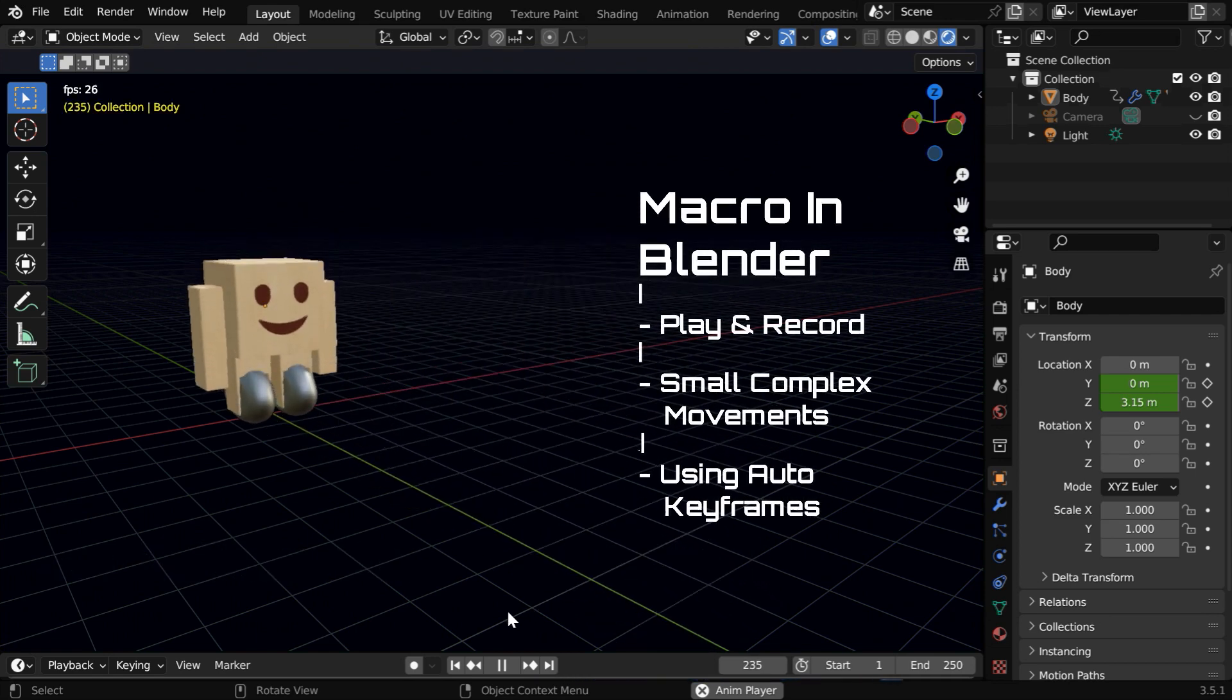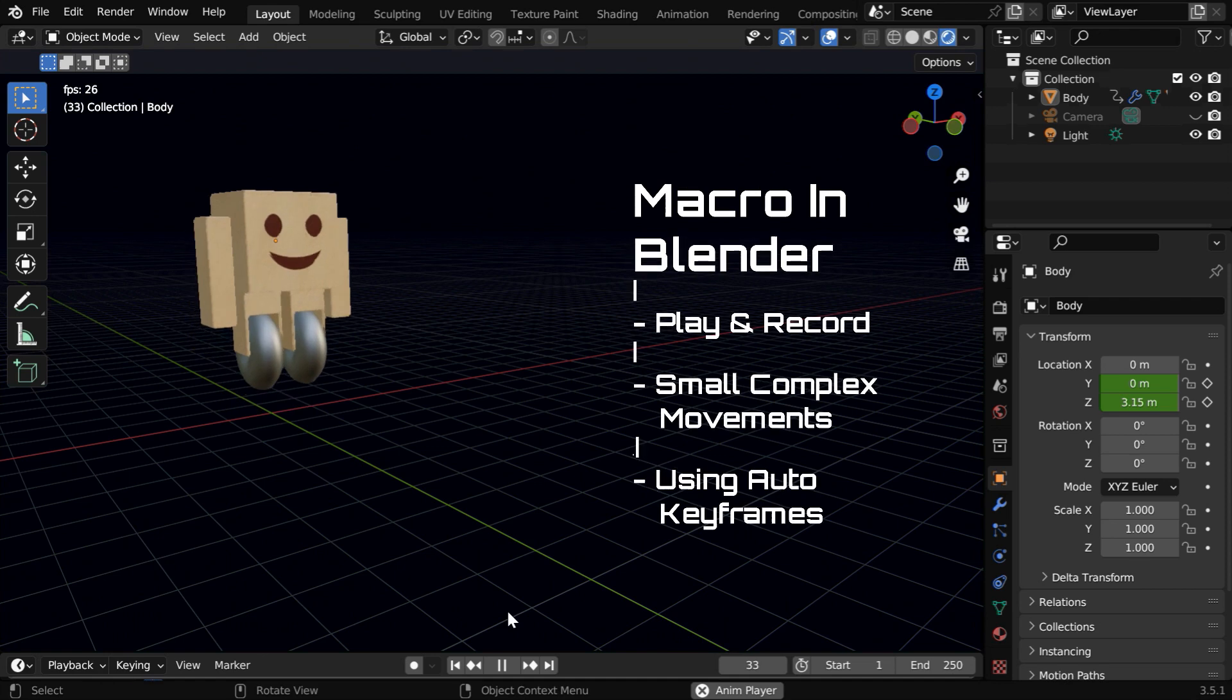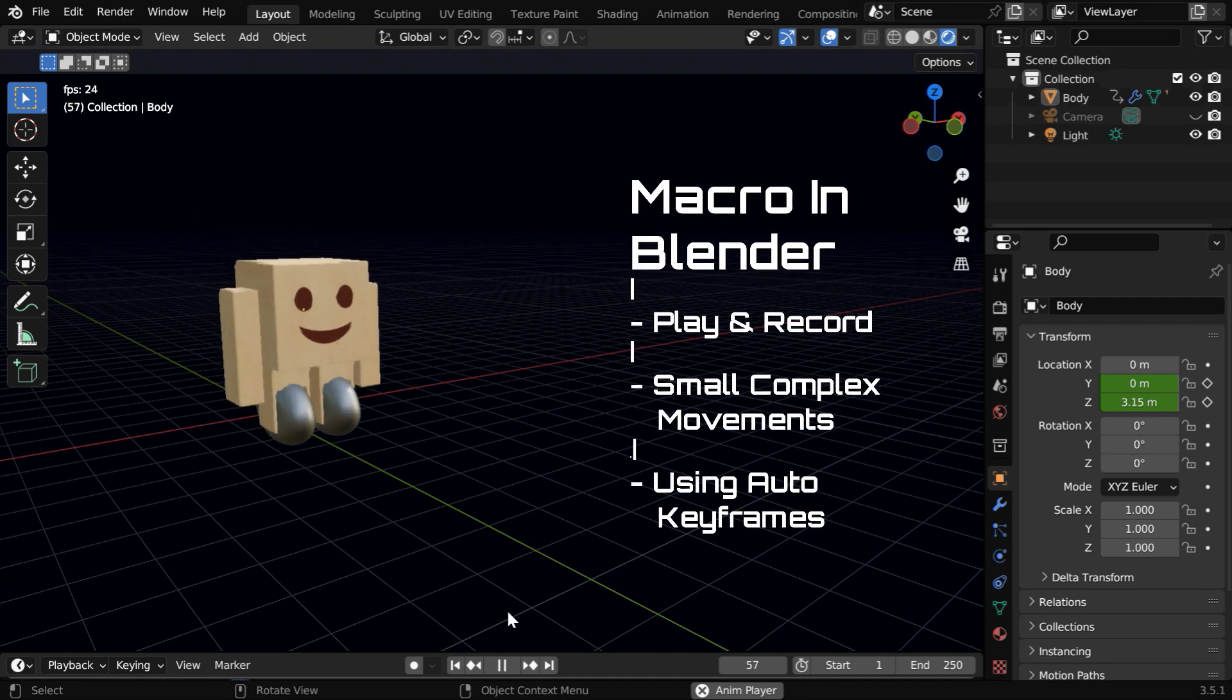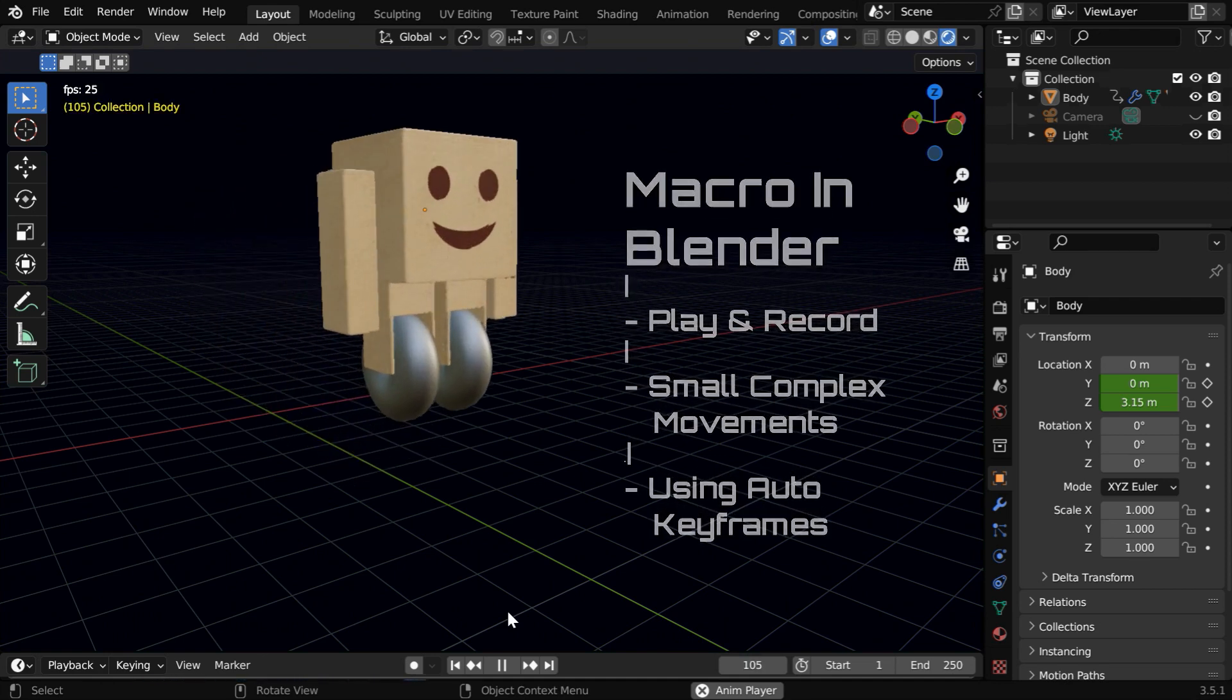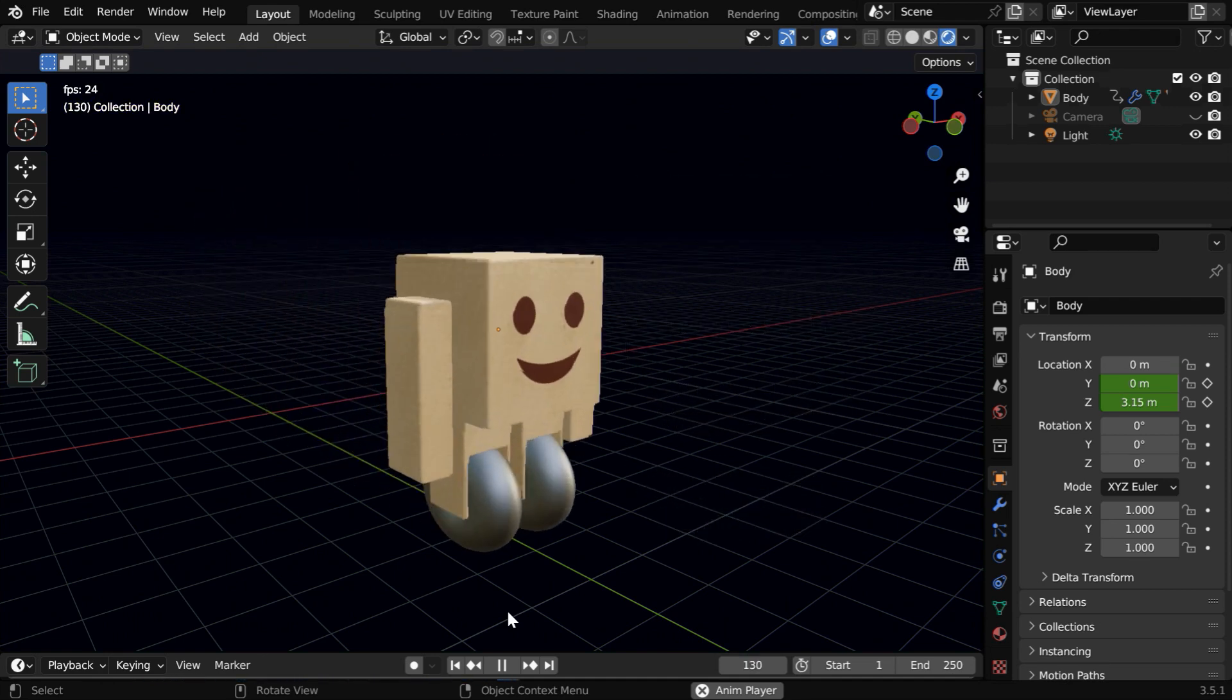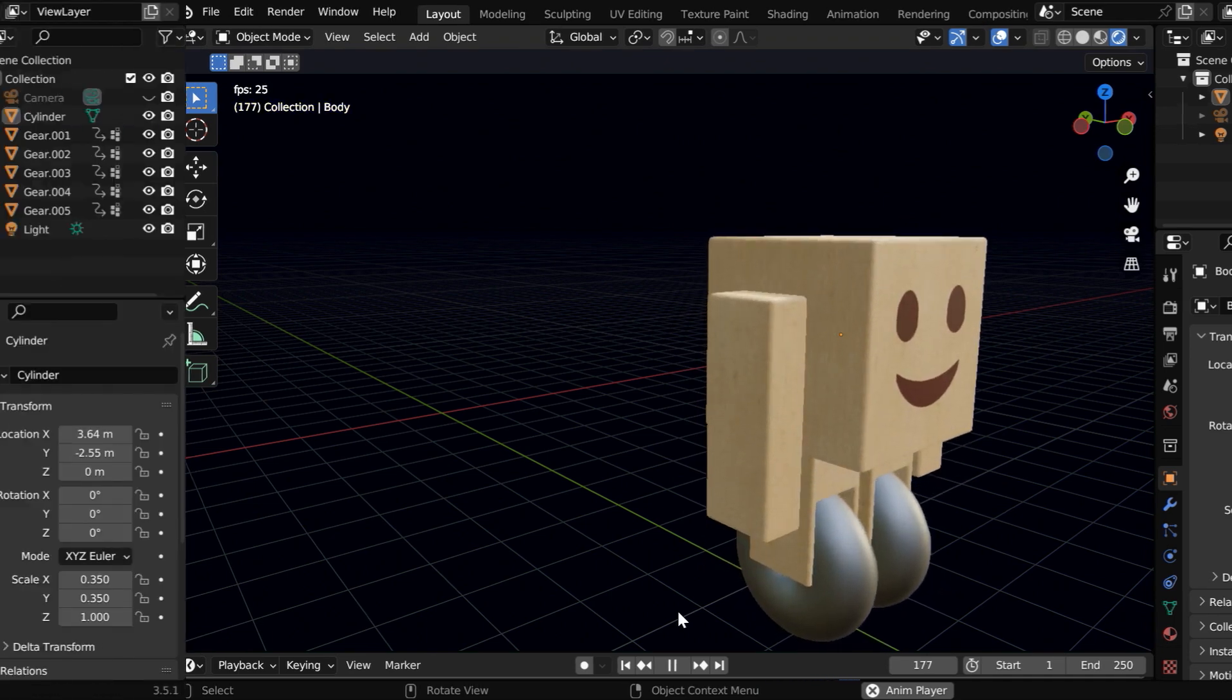Sometimes, creating an action may be easier with this macro technique, than creating it through complex keyframes. It looks more natural and it is easy to do as well.